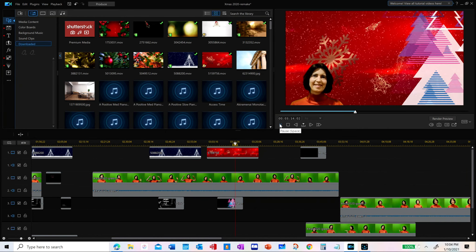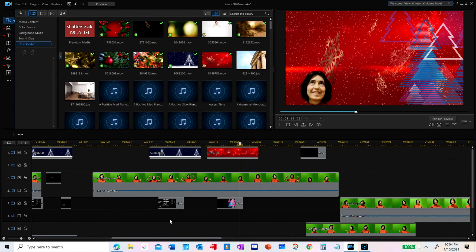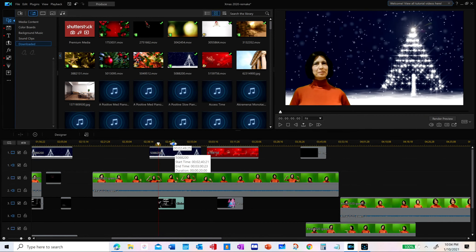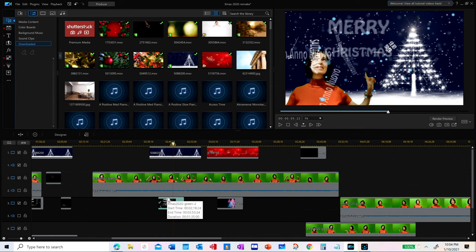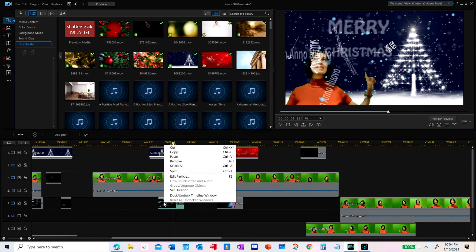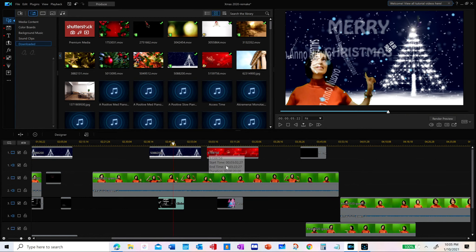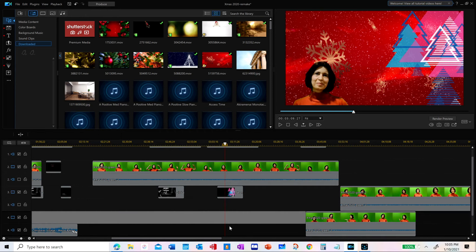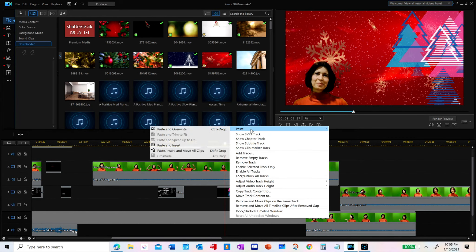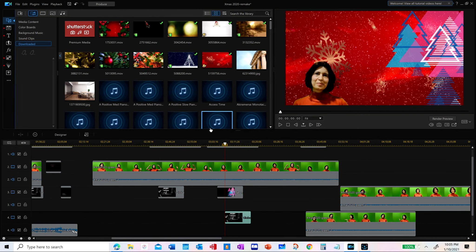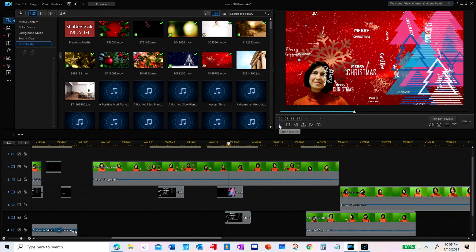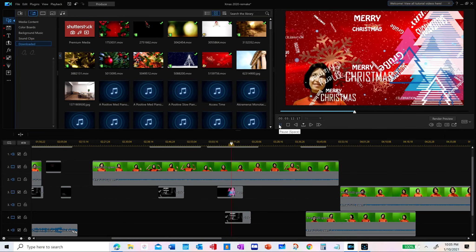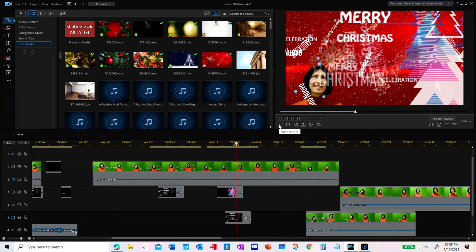If we want to add the Christmas greeting effect as well to this video section — you remember the Christmas greeting effect — you can copy that effect clip to this timeline onto the fourth layer. And here you go — this is the new video section.